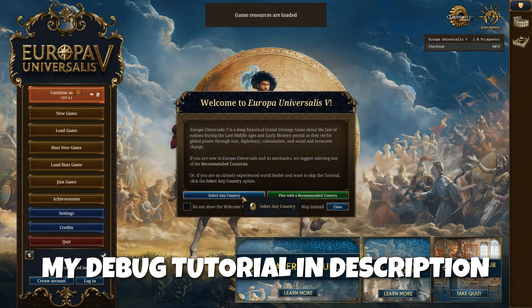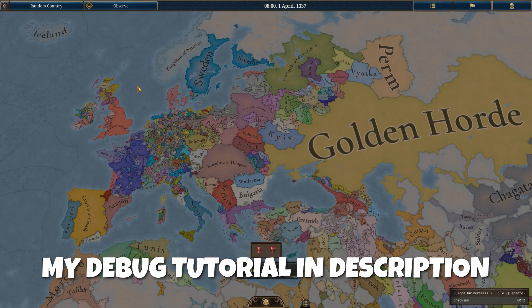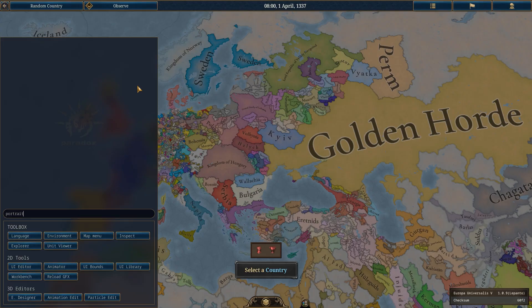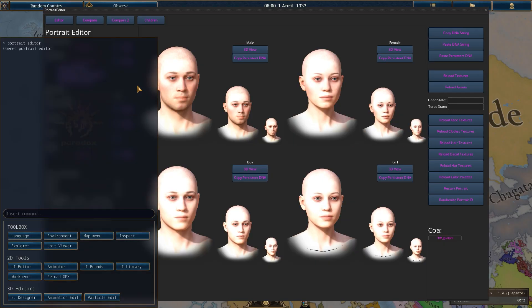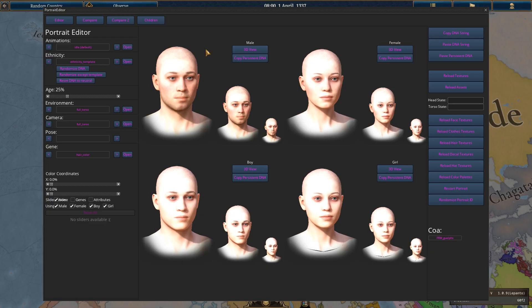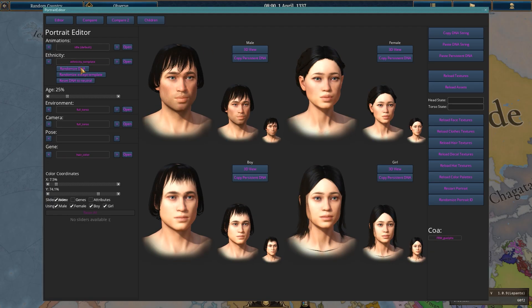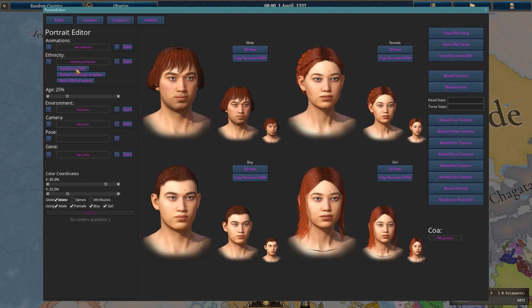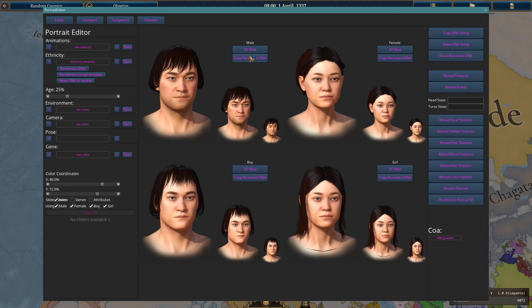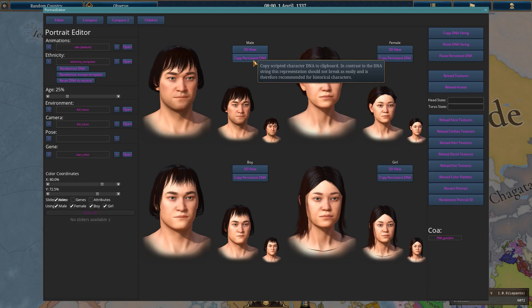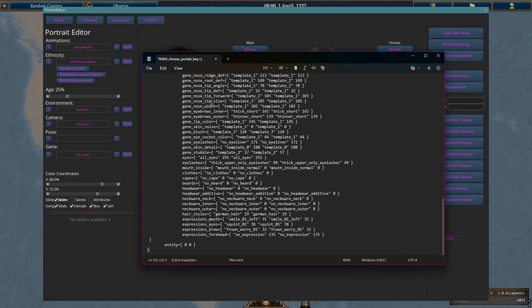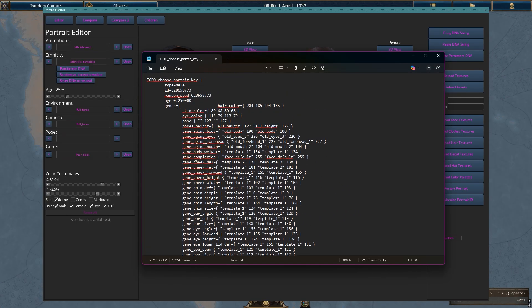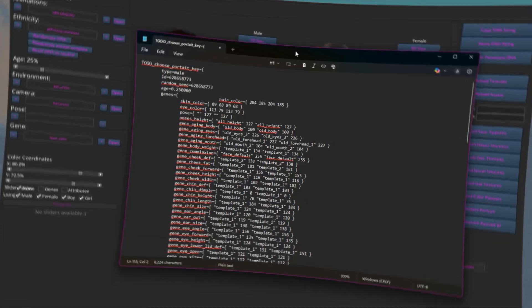Load the game up in debug mode, and once in game, hit the tilde key. The console should pop up, and then we need to type portrait_editor. Press the tilde key again to get rid of the console. You can design your character, and once you are finished, hit the copy persistent DNA button. Now open up a program like notepad and paste the DNA, as we will need this in a bit.